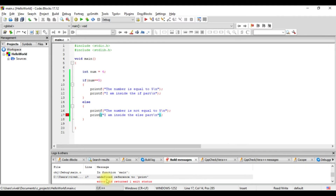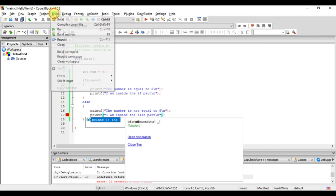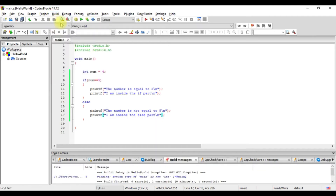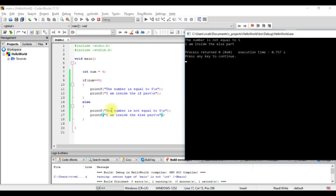It's giving me an error — 'undefined reference to print'. It's not able to find any reference to this because it was a mistake. It's possible to write a custom function called print, but we'll see that when we discuss functions. For now this is wrong and we have to correct it to printf. With that fix, I have multiple statements executing inside the else part.